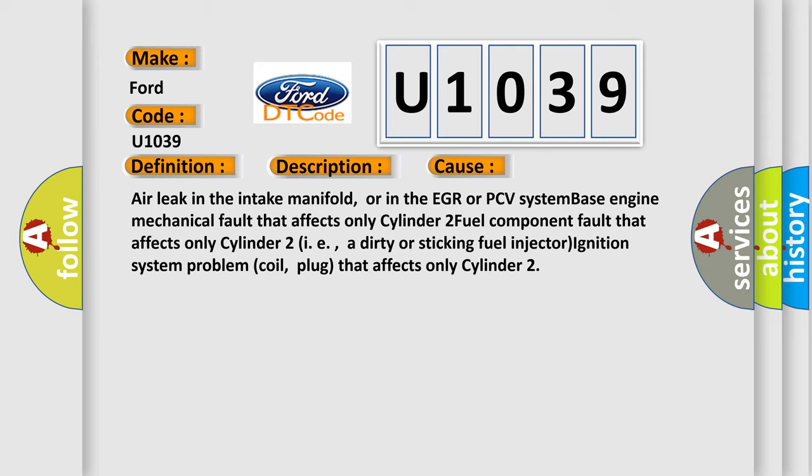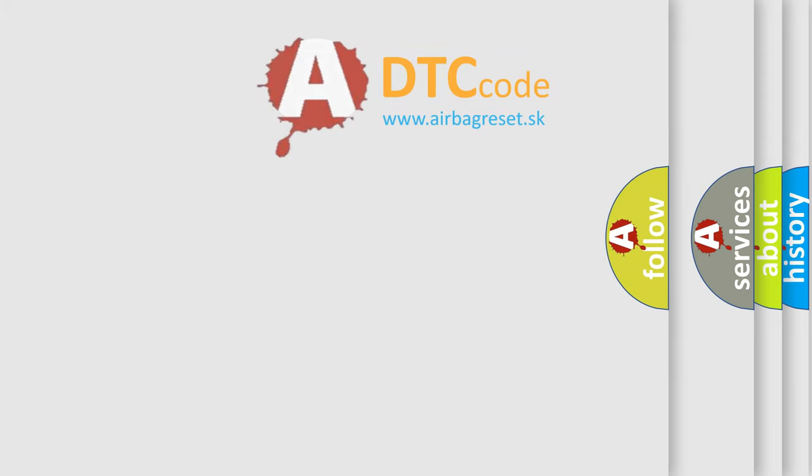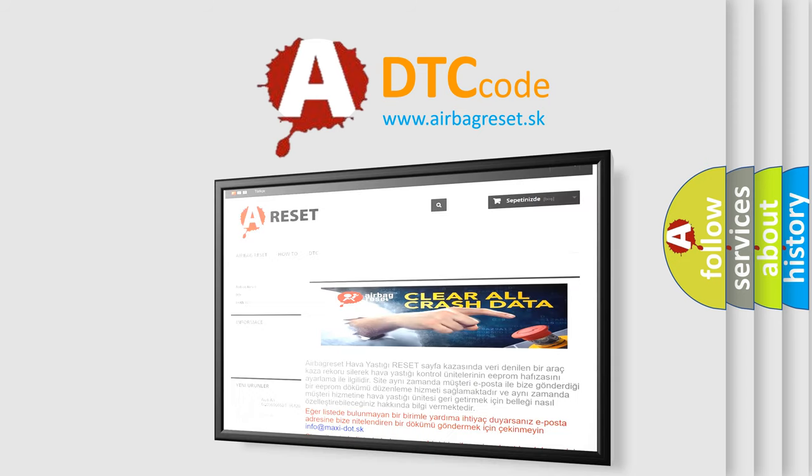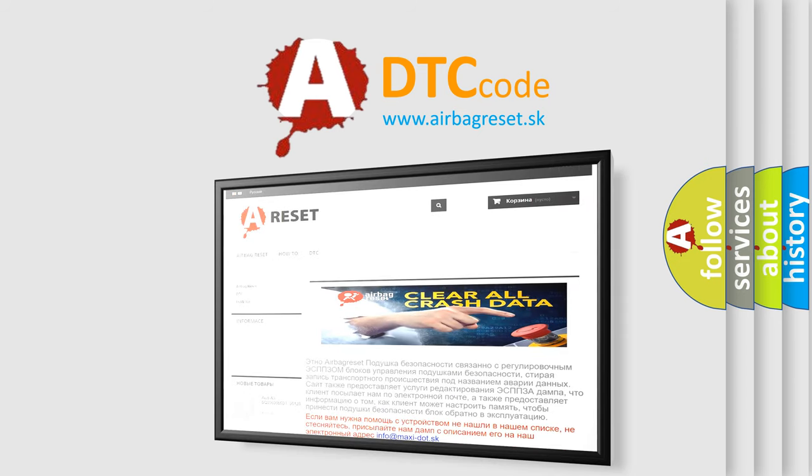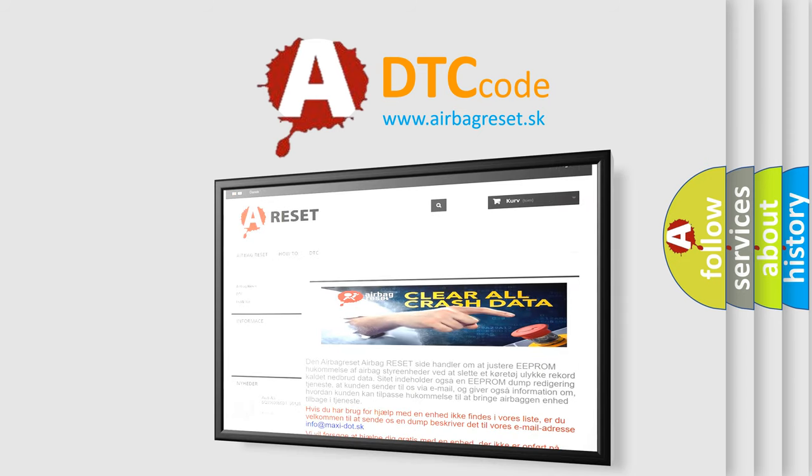The Airbag Reset website aims to provide information in 52 languages. Thank you for your attention and stay tuned for the next video.